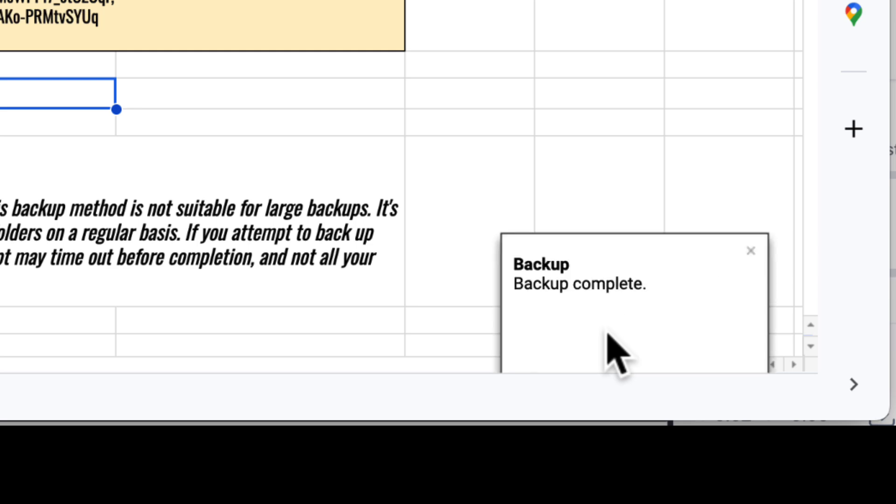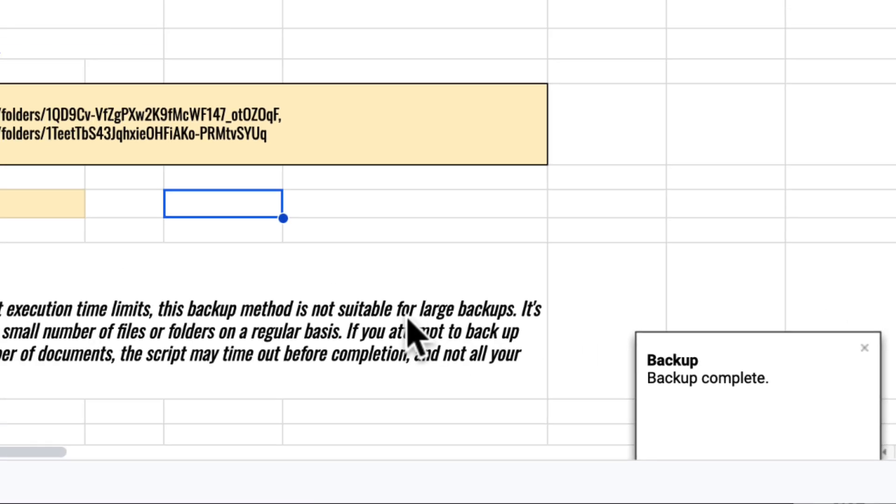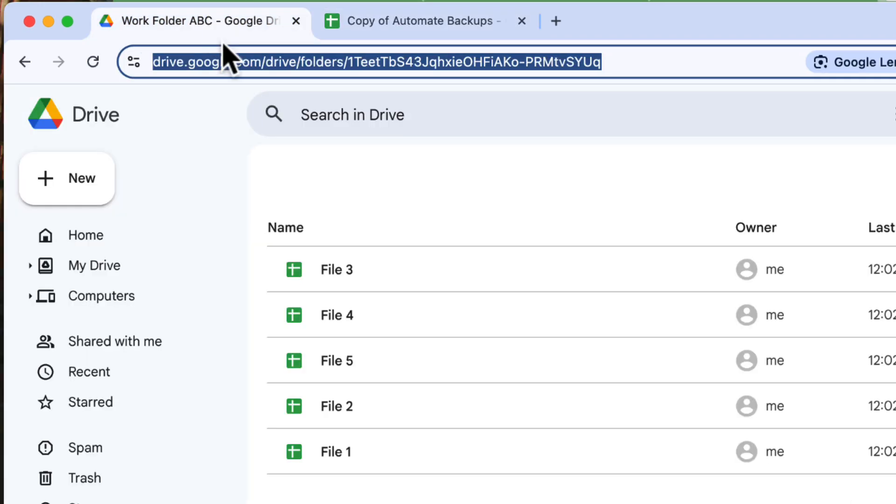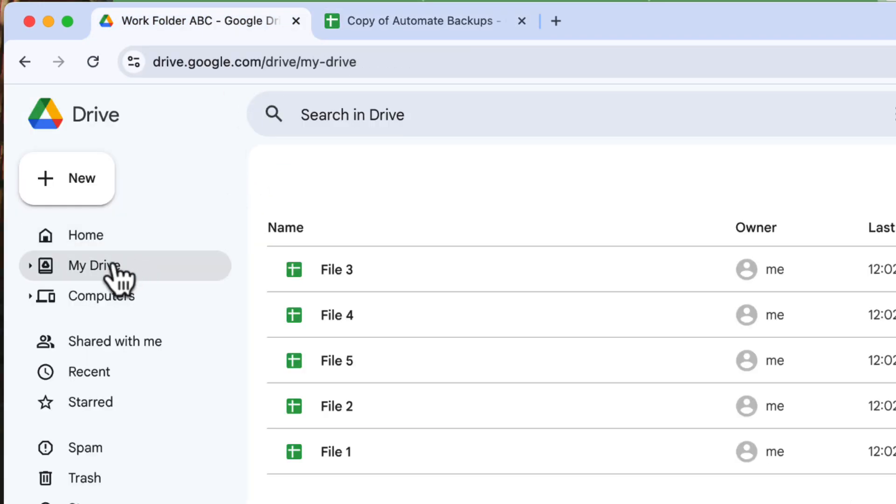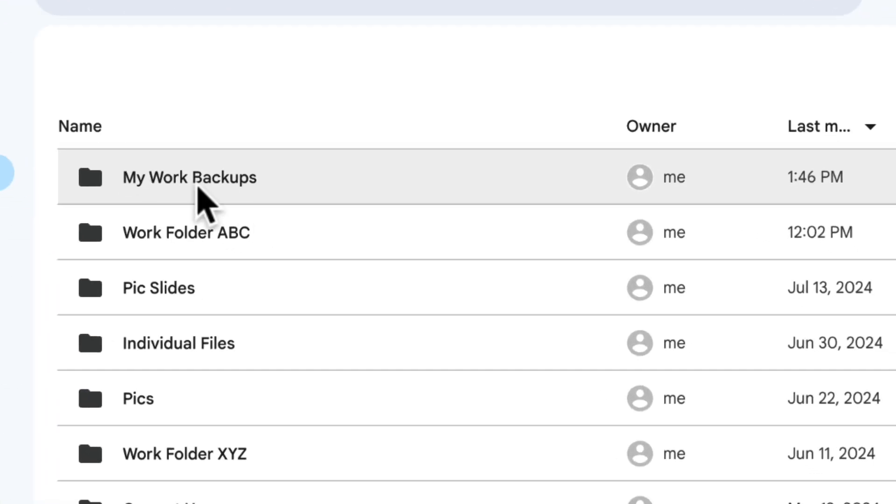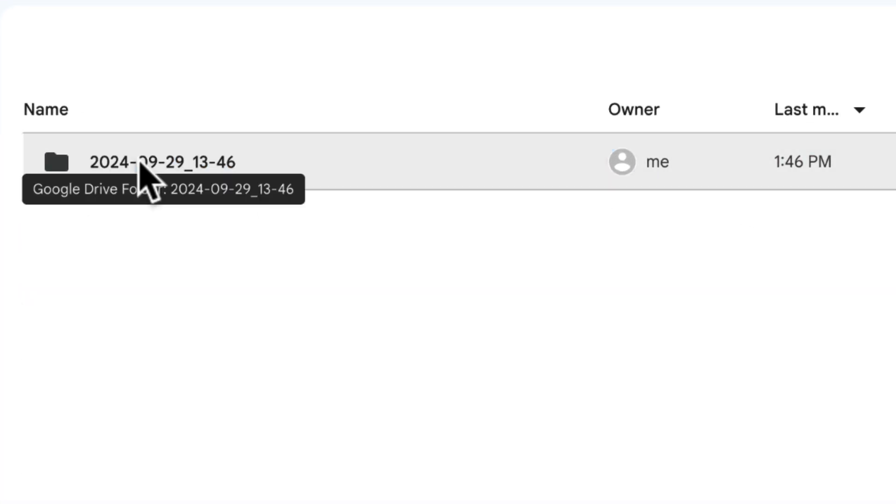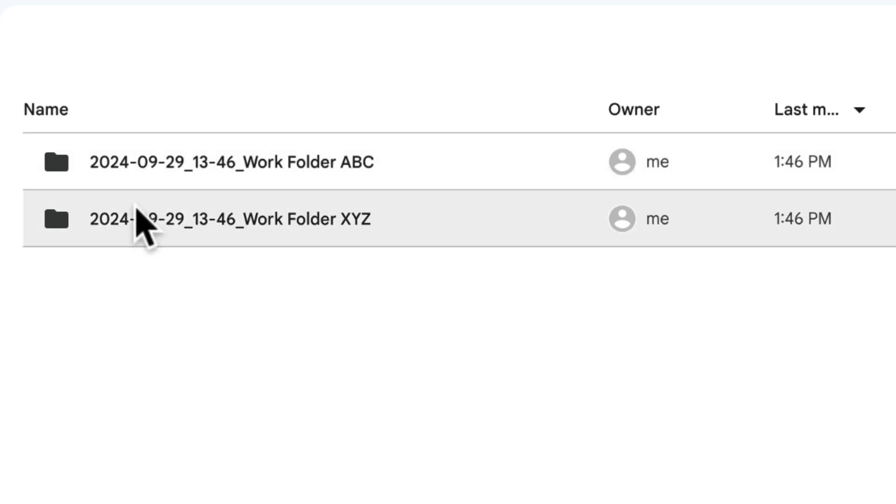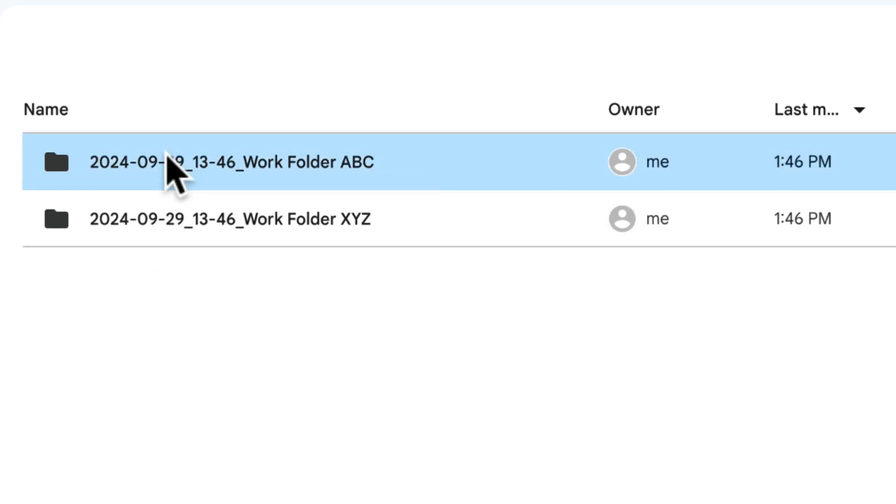And yes, it's done! Let's go and check the backup folder. And yes, it contains two folders, and the folder name includes the date and time of the backup.